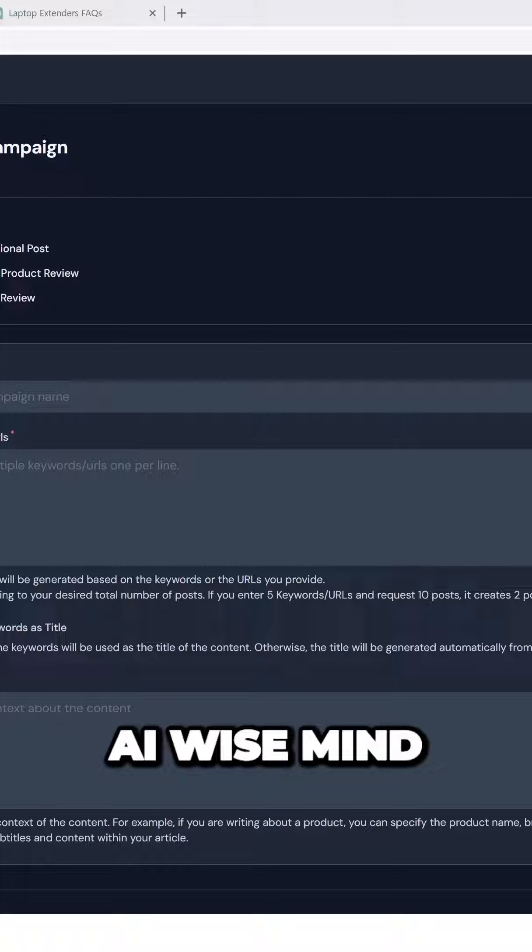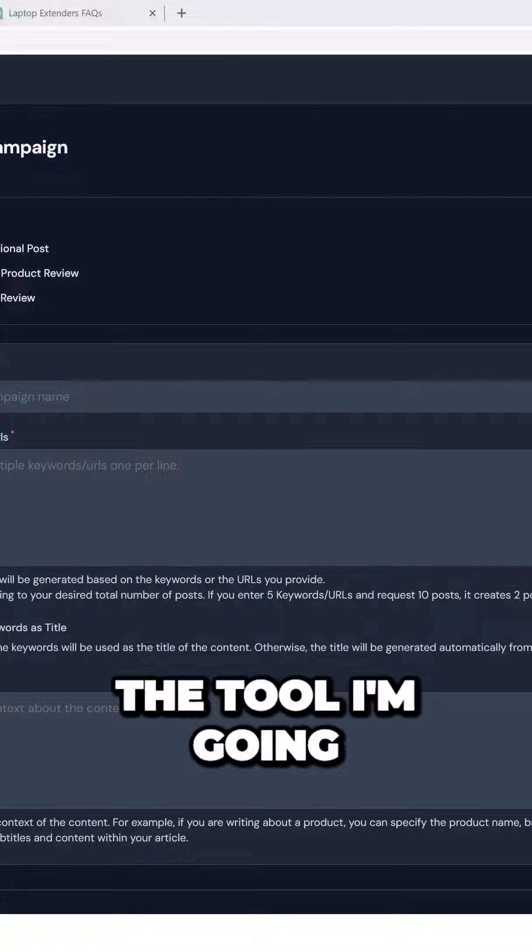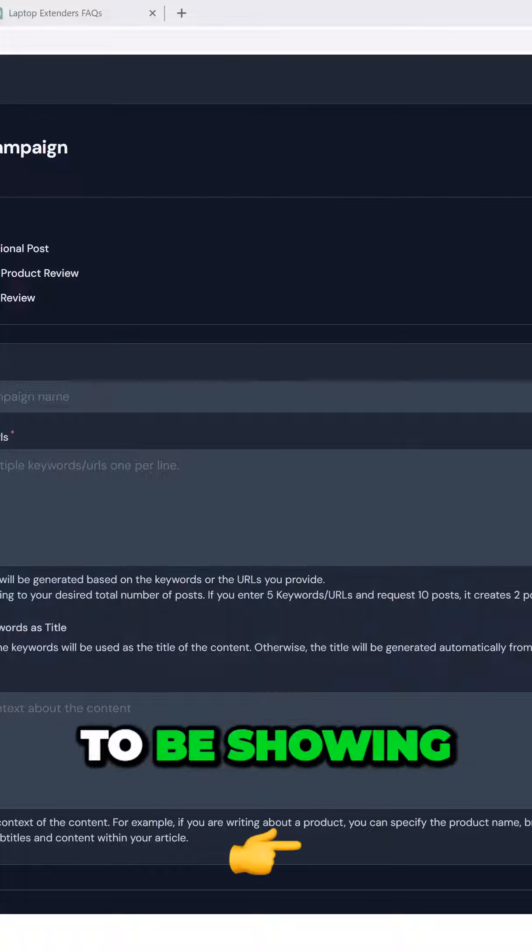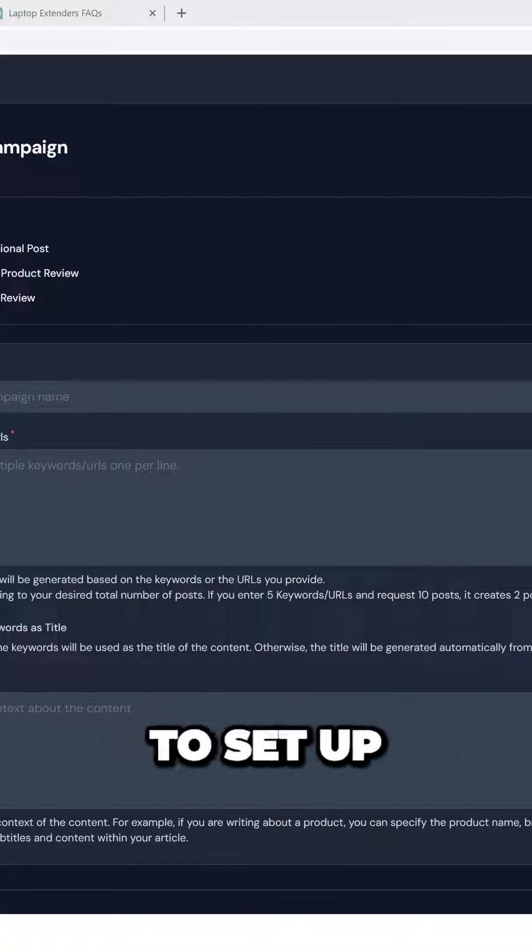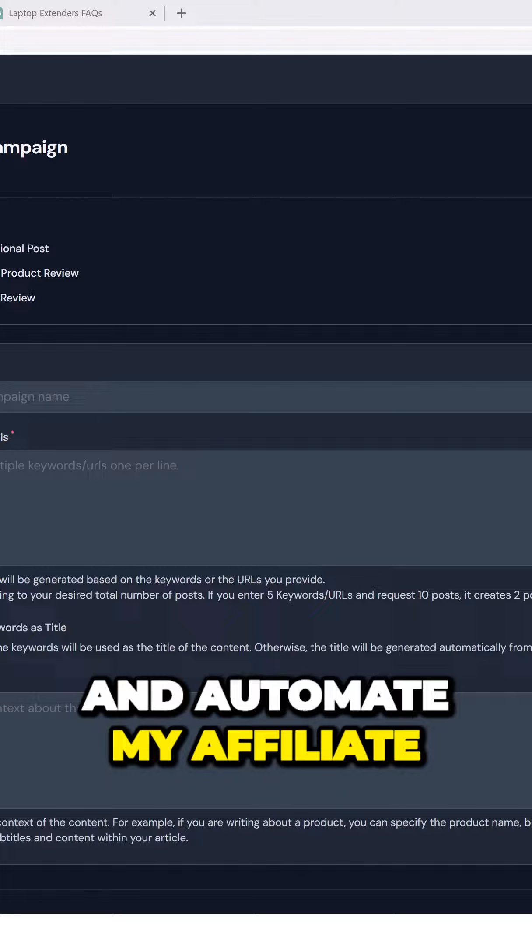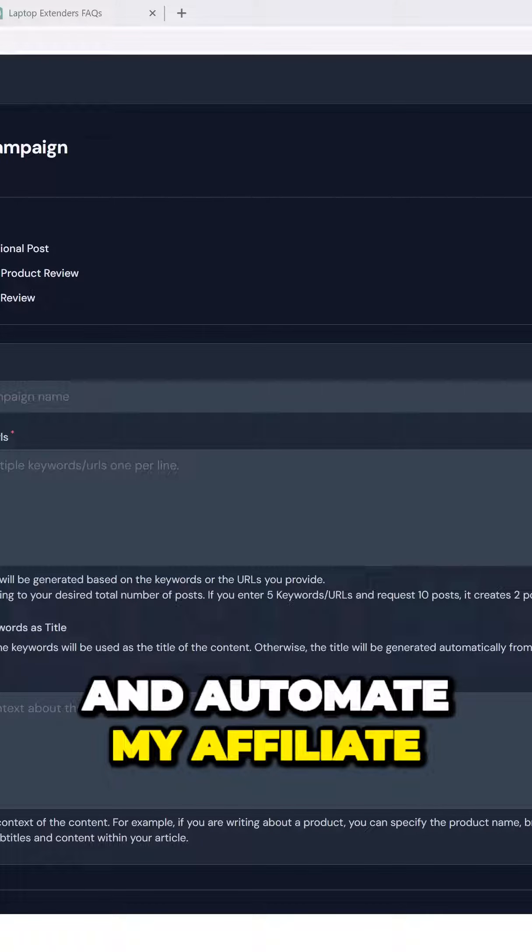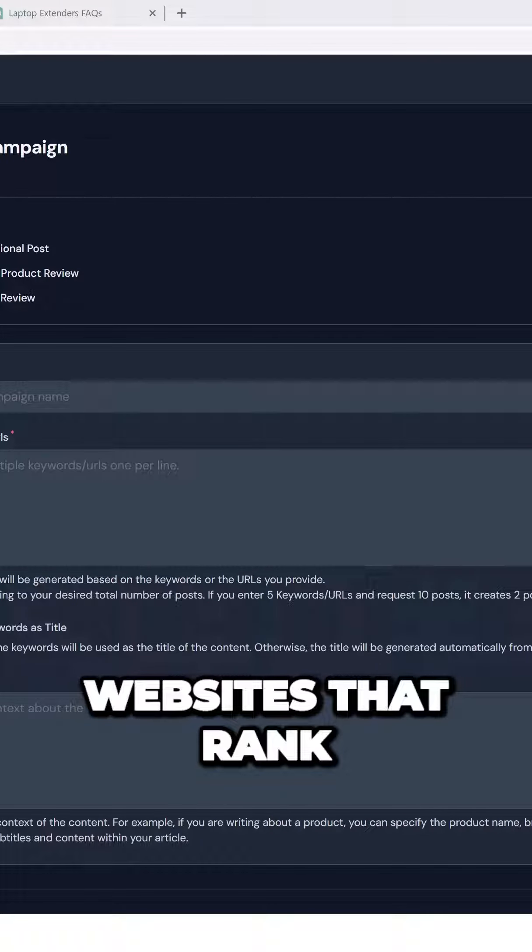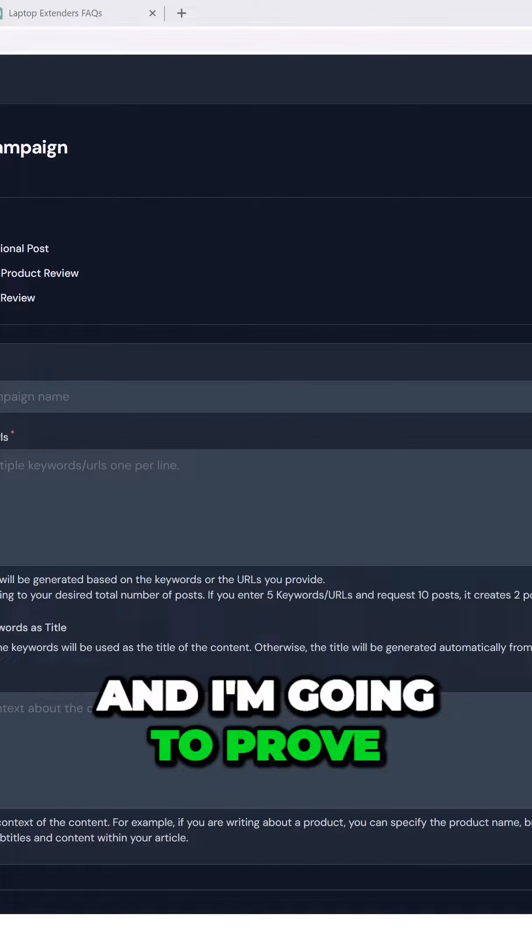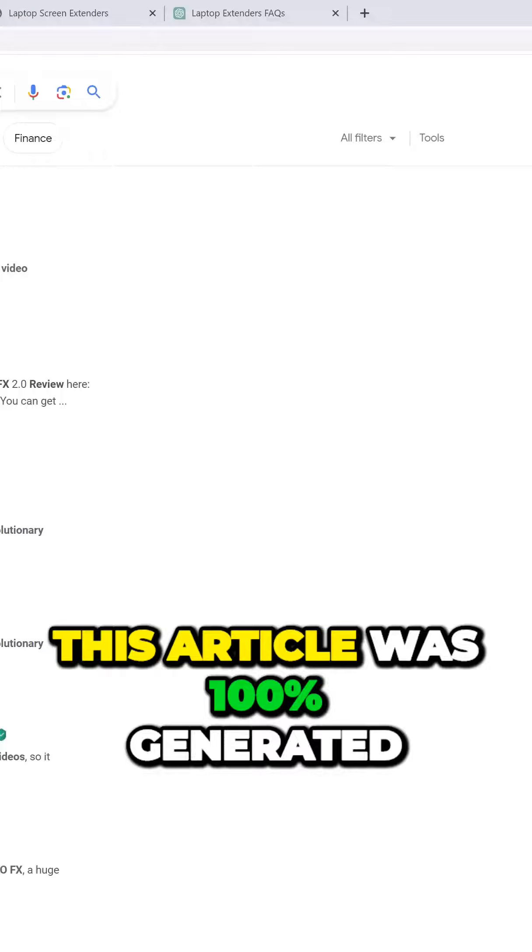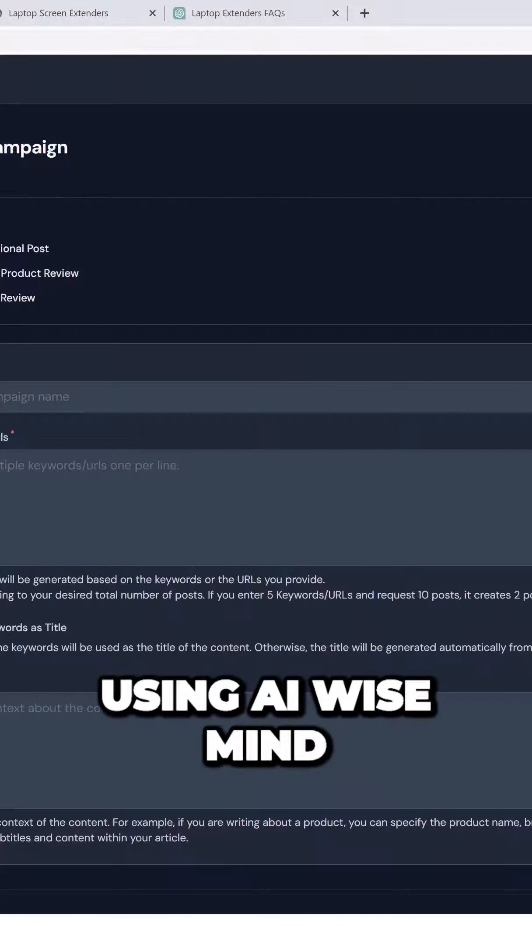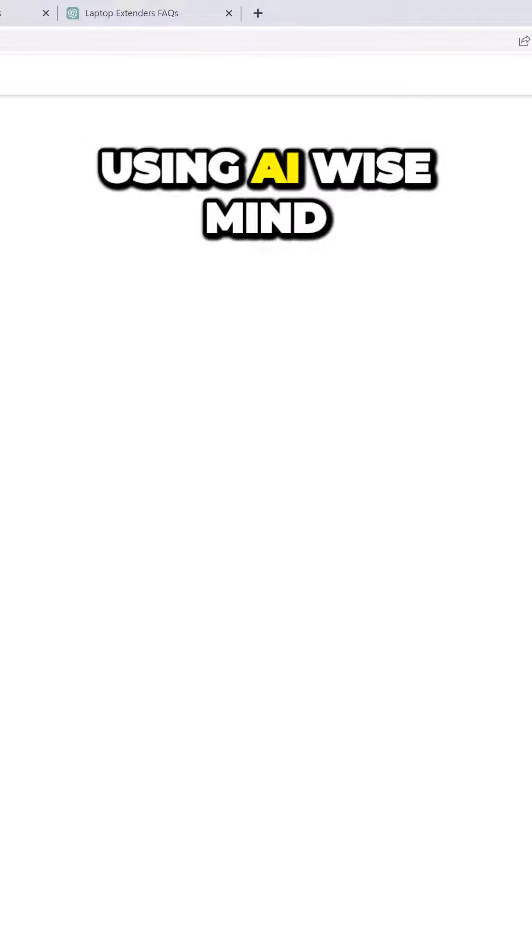So this is AI Wise Mind. This is the tool I'm going to be showing you how I'm going to set up and automate my affiliate websites that rank. And I'm going to prove to you that these rank. This article was 100% generated using AI Wise Mind. Once again, this was 100% built using AI Wise Mind.